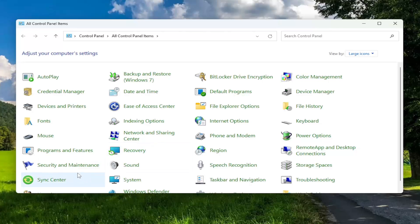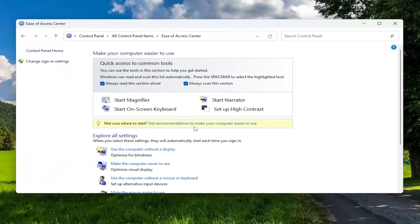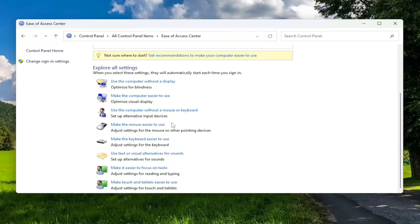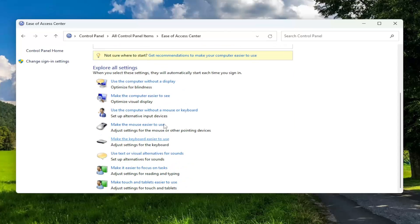And then you want to select ease of access center. So on a tablet or laptop device, there would be an option here that says pen and touch. I'm on a desktop computer, that's why there's no option for this. But in your case, there would be.